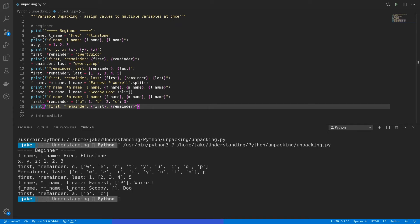Our print statements are in place. Let's run this and take a look. All right, here we see in our first example f_name and l_name being Fred and Flintstone. X, Y, and Z, of course, got the values 1, 2, and 3.